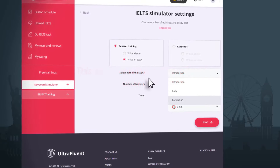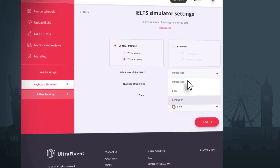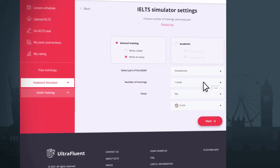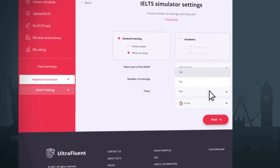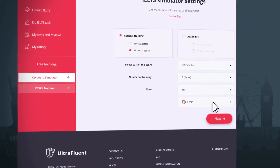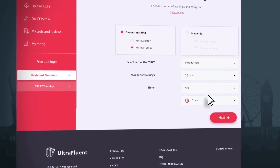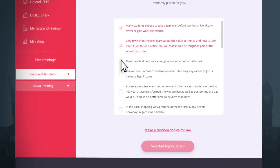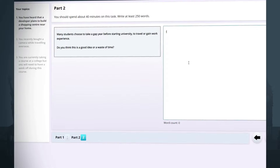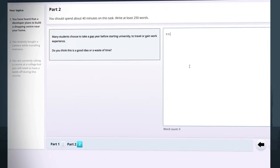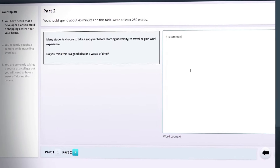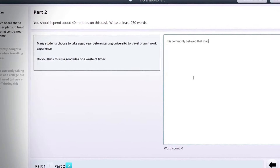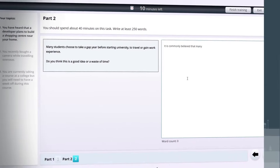In the simulator, you can choose from 3-5 essay topics, set a timer for each topic — say 10 minutes for an introduction — and practice typing during that time. Also train the skill of typing the conclusion and main paragraphs. After a few workouts, you can decrease the time.